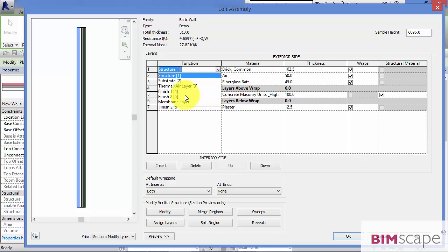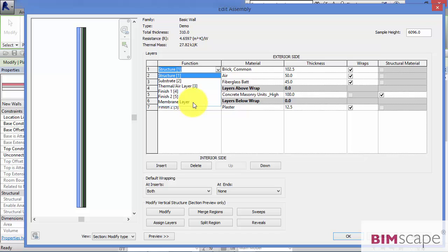This is normally reserved for the innermost finishes layer. And finally we've got a membrane layer function. This is normally designated to a layer which prevents vapour ingress into your wall build-up. And this should normally be designated with a thickness of 0.